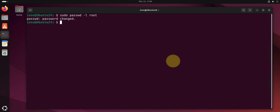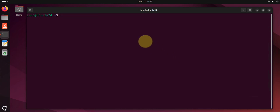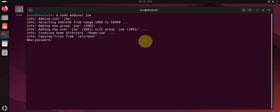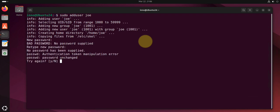Let's say we create a new user Joe. So sudo adduser joe, and then you have to give the user password here. So let's give the user password.